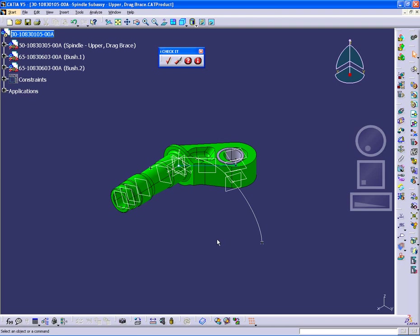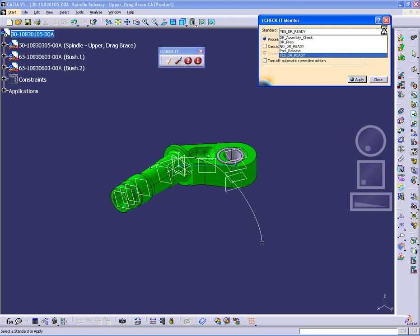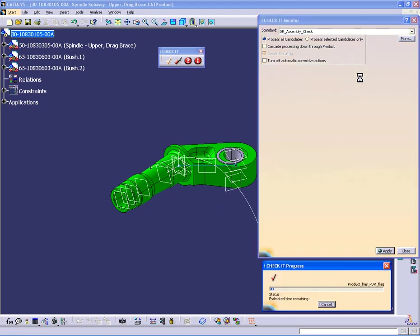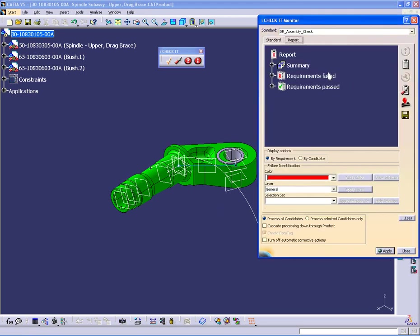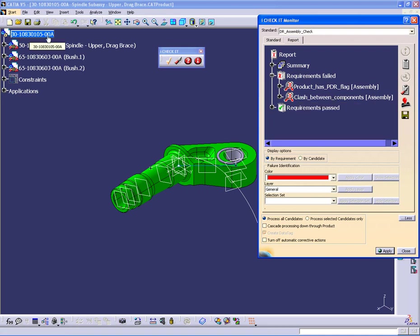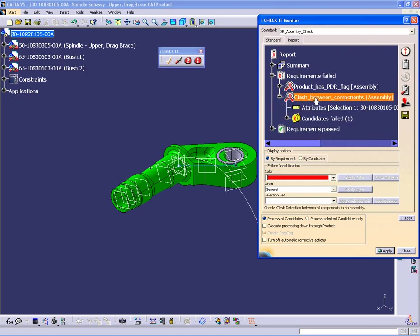So now let's look at the subassembly level. I have a cat product-oriented standard that will check for design review purposes, a subassembly, do the apply, and I get two failures. The product does not have a PDR flag. Well, in this case, what that really means is I'm going to rename the part to underscore PDR underscore and the part number so that I don't inadvertently save it back to the production location. And the other one is that there's clashes between parts.